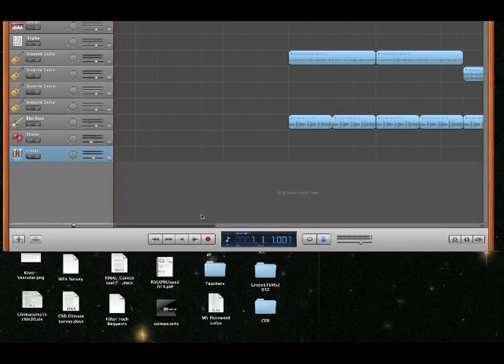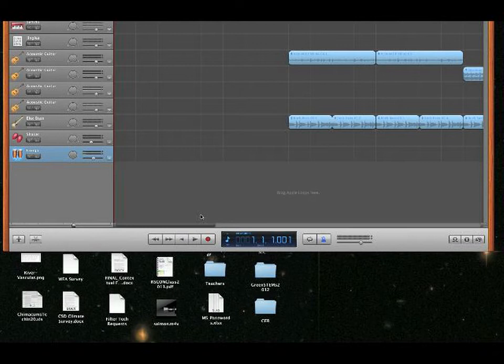All right, so you've got your song, your tune, your background music in GarageBand.